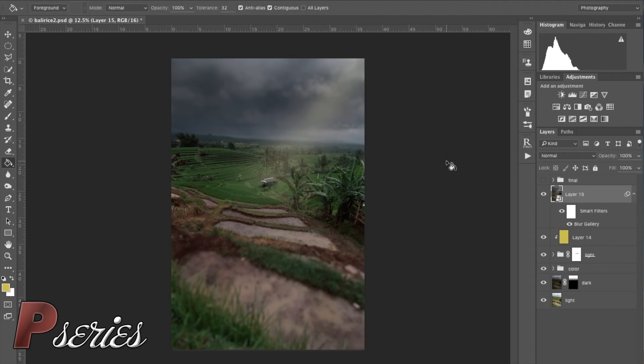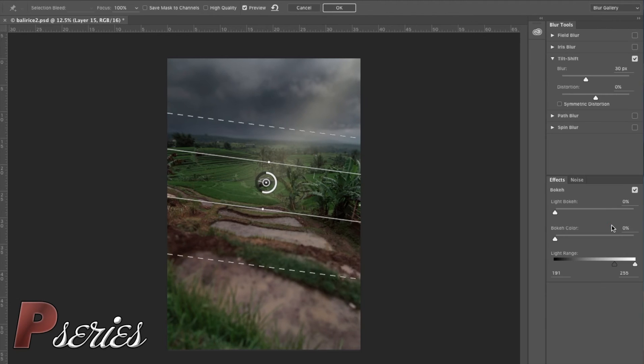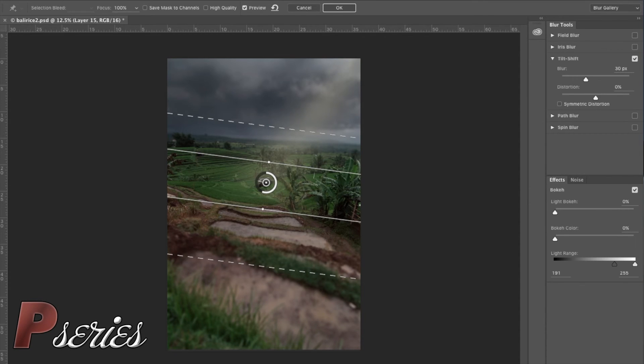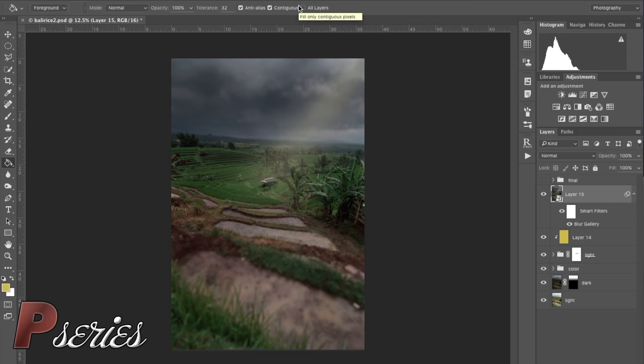You can always come back afterwards because it is a smart object. So here it is, you have your blur and tilt shift effect. If you want to go back to it, you go to your blur gallery here and double click on it. That will bring you straight back to your tilt shift effect. You can do changes and press OK or you can press cancel and get out of there. That's the advantage of the smart object.